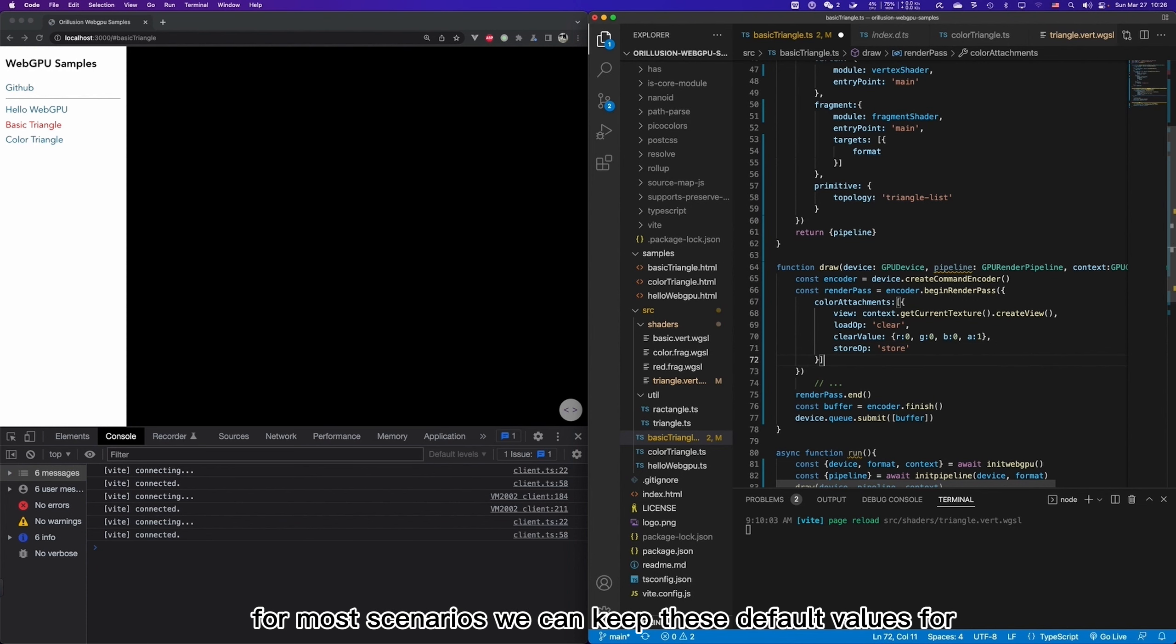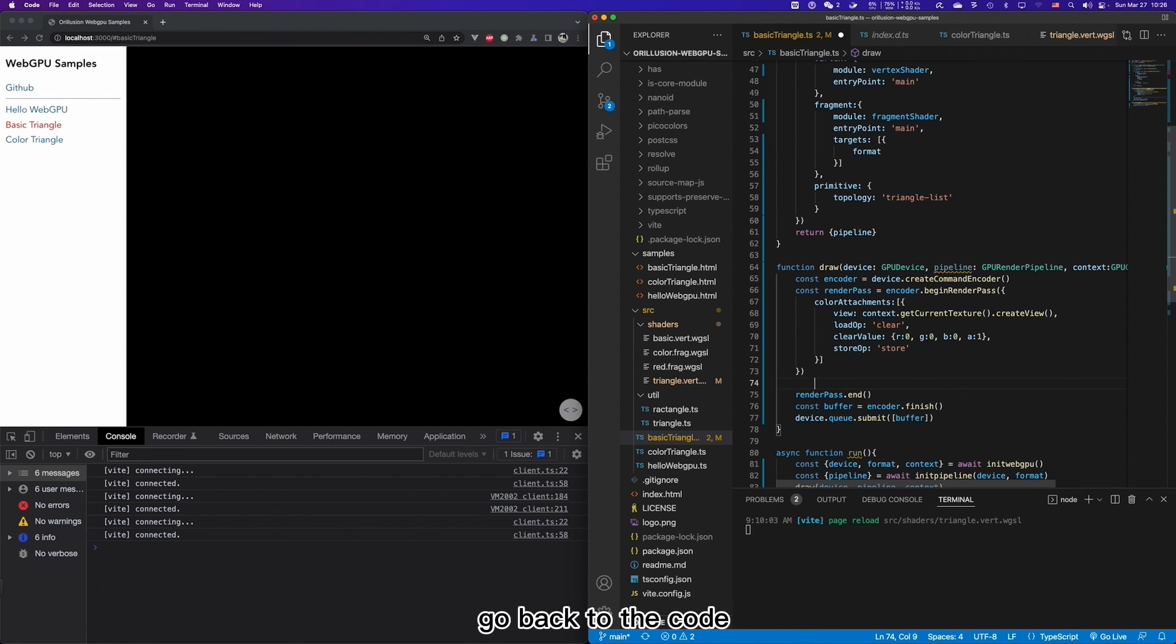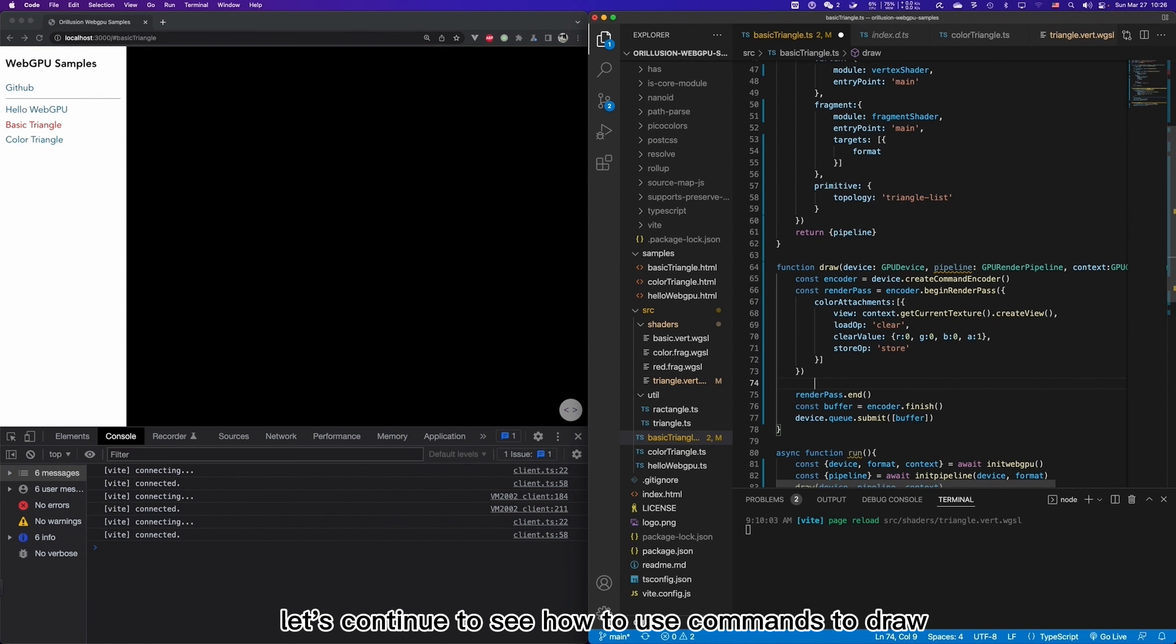And then we will have the opportunity to use this situation in the future. So we will explain this in detail later. For most scenarios, we can keep these default values for other parameters in this render path. Go back to the code, let's continue to see how to use commands to draw in the render path.